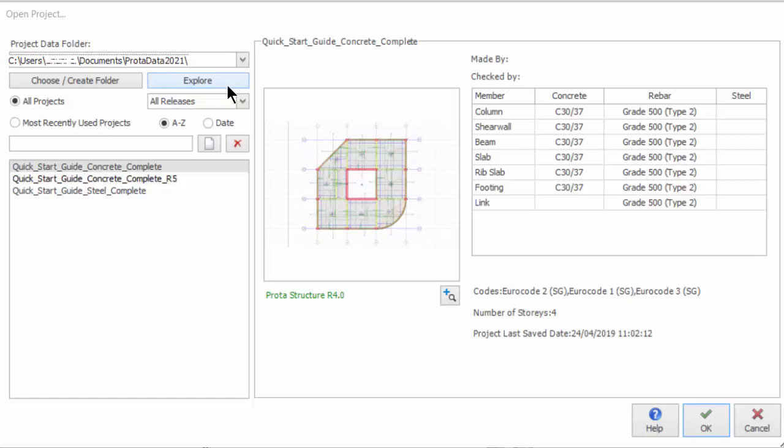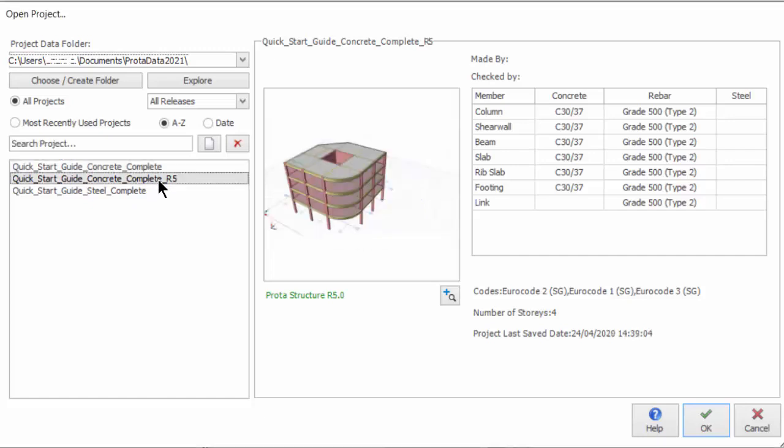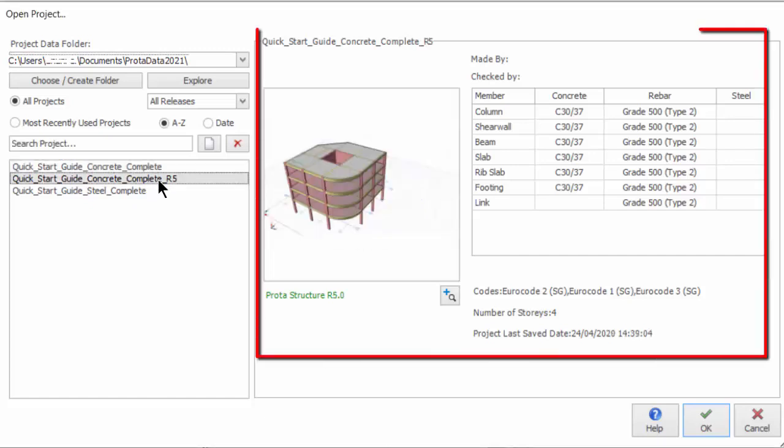You can open existing projects stored in this data folder by selecting at the project list. After selecting the project, a preview of the project will be shown in the right-hand side.